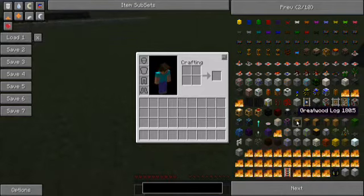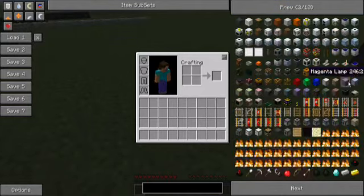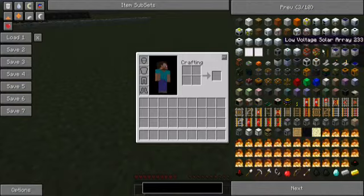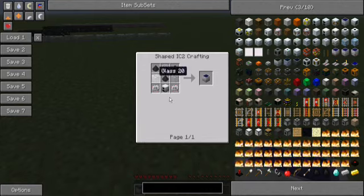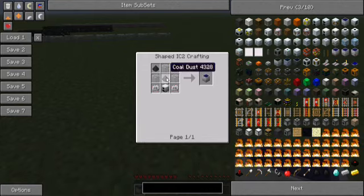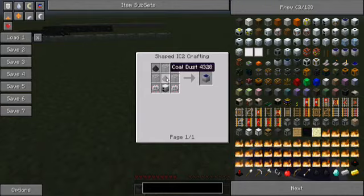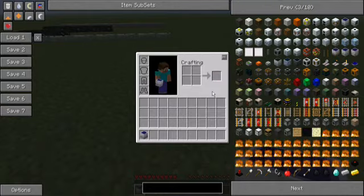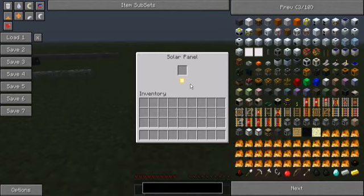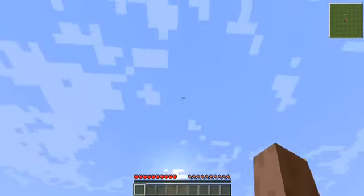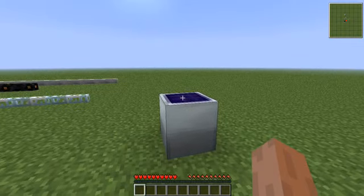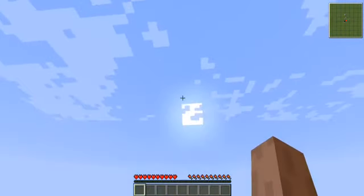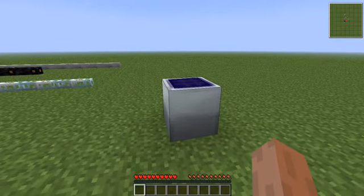Now there are different power generation stuff on basic IndustrialCraft. We have the humble solar panel crafted like this. And coal dust requires you to place coal inside the macerator. And they produce one energy unit per tick as long as they are under direct sunlight. So no block but glass can be on top of them. It cannot be raining and it must be day. During the night, they won't work.